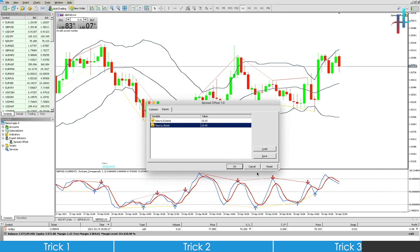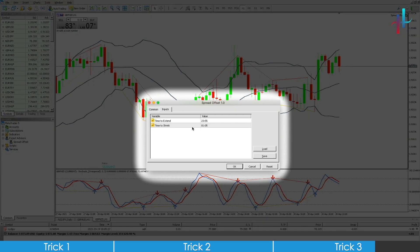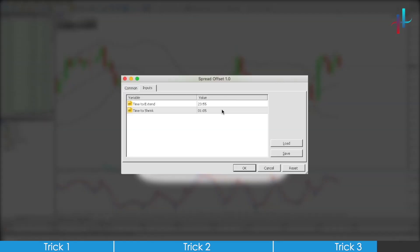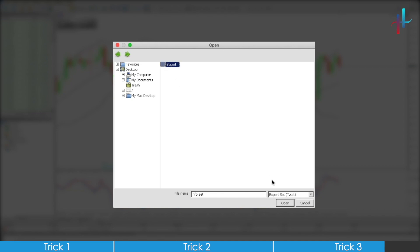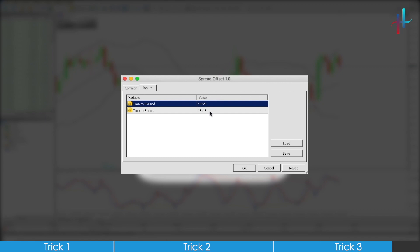We are not going to activate the EA as our target is to learn how to set a preset. Now let's launch Spread Offset and see how our presets look like. Load NFP and open, or just double click on NFP, and there you go. You have your preset values.